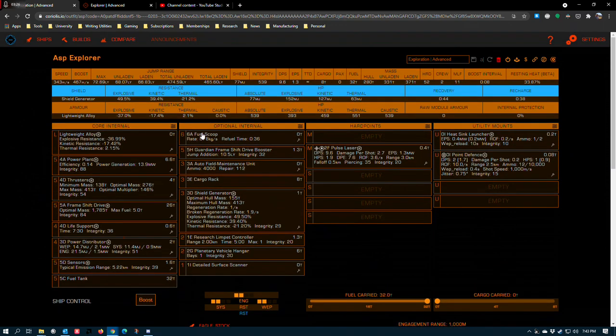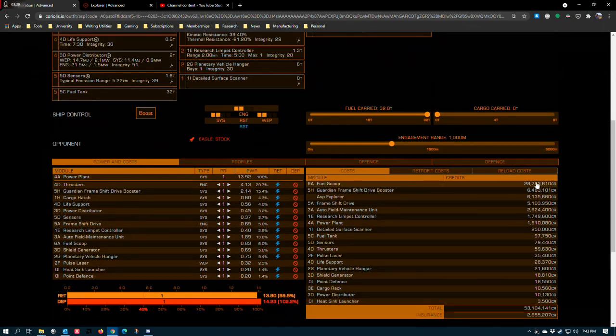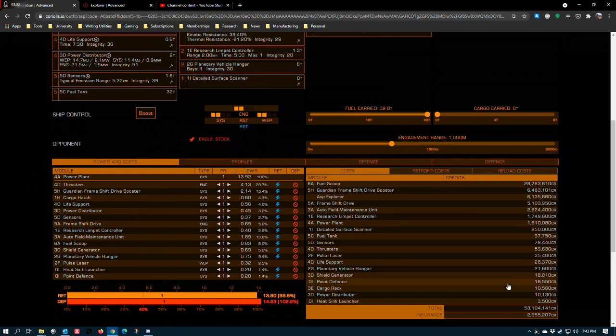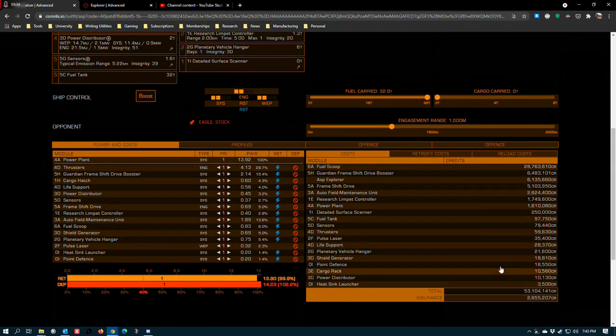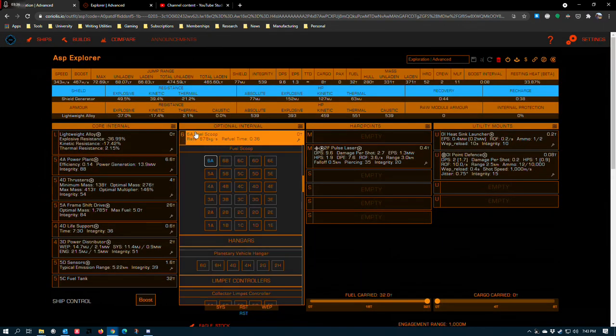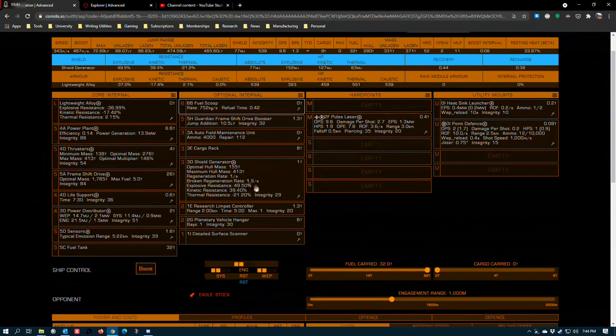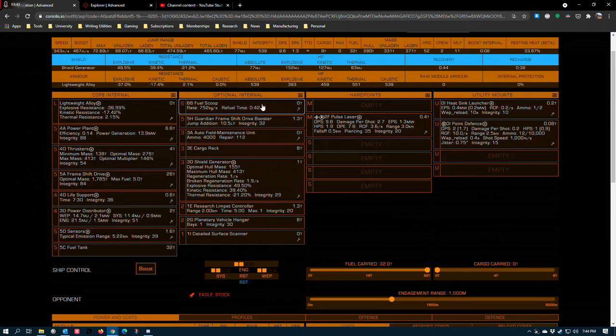Optional internals. 6A fuel scoop. We run into an interesting situation here because the 6A fuel scoop is actually several times more expensive than the base hull. So if you do happen to be running on a budget, you can take the base cost from 53 million for everything down to 31 million by just going to a B-rated fuel scoop and that gives you a 42 second scoop time. Still manageable with the 4A power plant as configured.